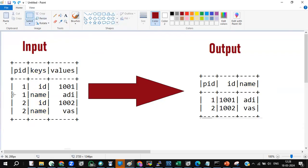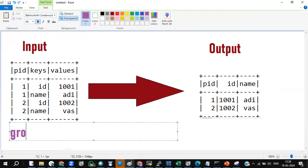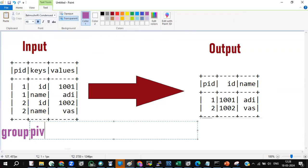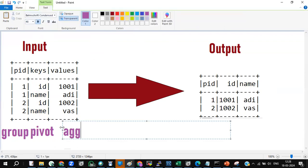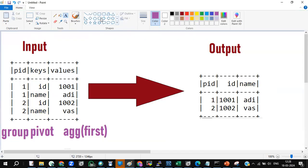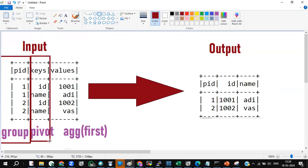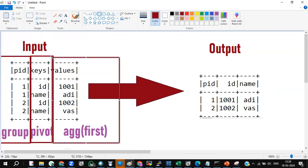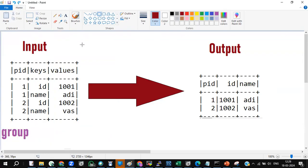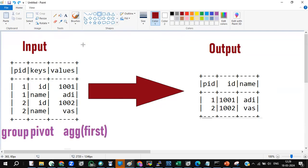Now how can we achieve this technically and logically? The solution is: first group the PID, then pivot the keys column, then aggregate the values with first. I repeat — group the PID, pivot the key column, aggregate the first of values. That solves the problem.